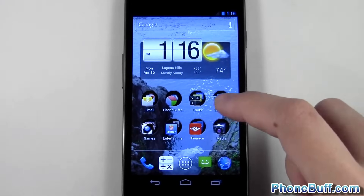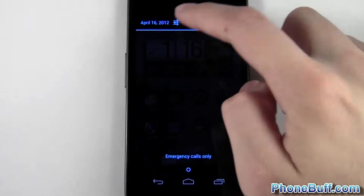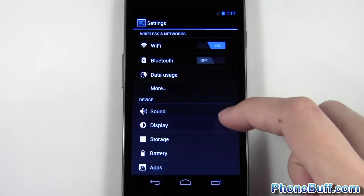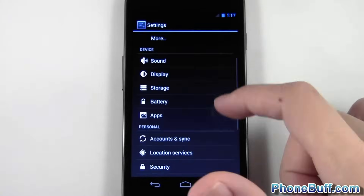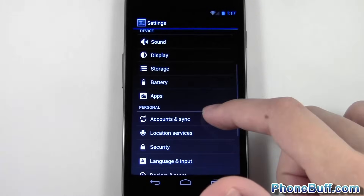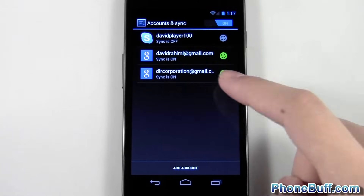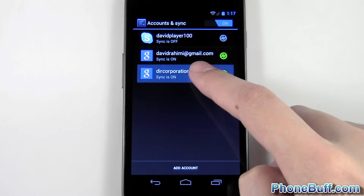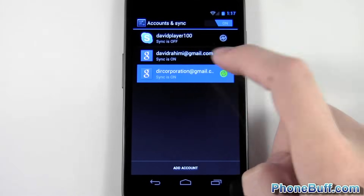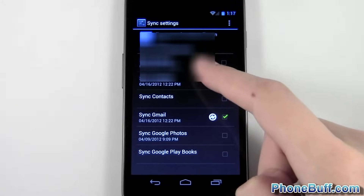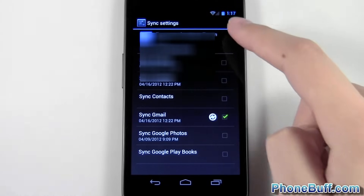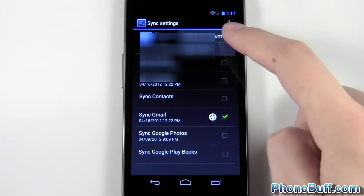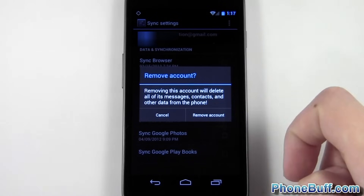Now for the Gmail account it works a little bit differently — you can't just open up the app. What you do is go over to your phone settings and then go over to Accounts and Sync. You can see the email account you want to delete; click on it, then hit menu and select Remove Account.